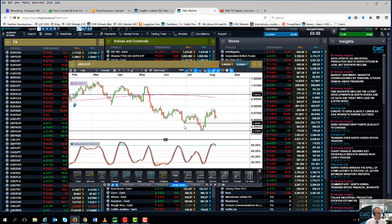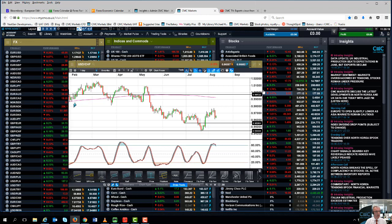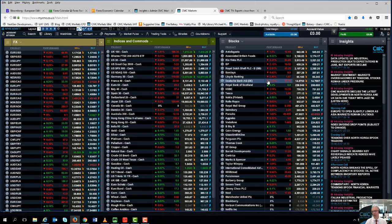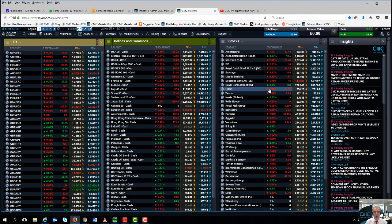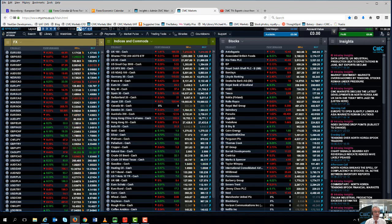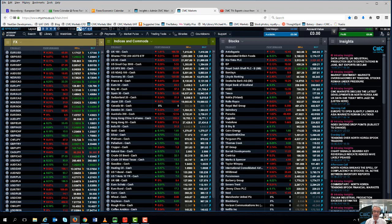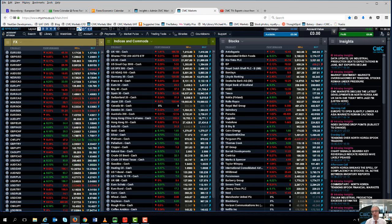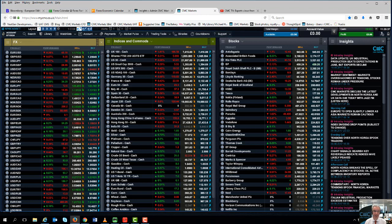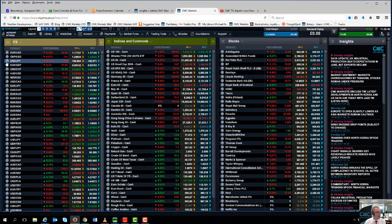But looking at the dollar index, there doesn't appear to be too much potential for a significant move lower. So at the moment I'm still maintaining my slight bias for a slight move higher in the dollar index, despite the weakening in the dollar Swiss and despite the weakening in the dollar yen.